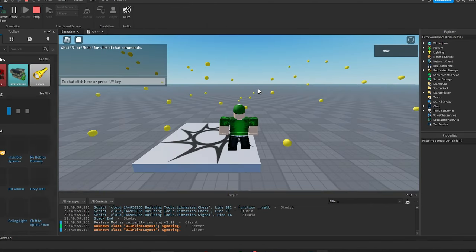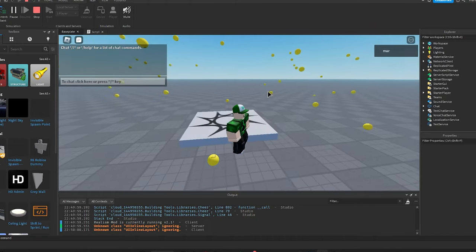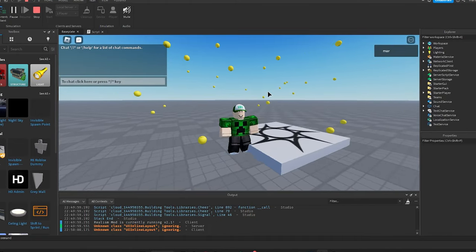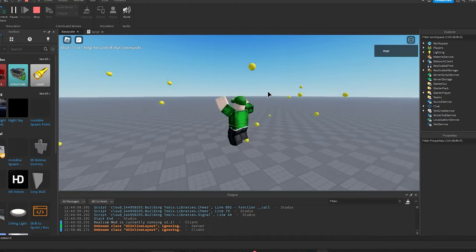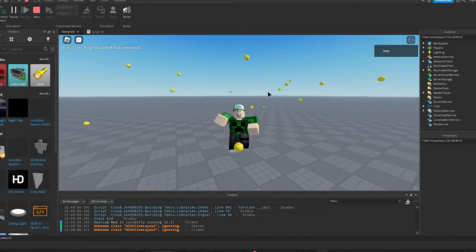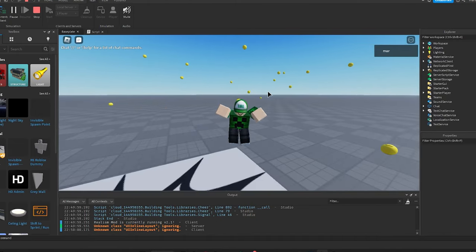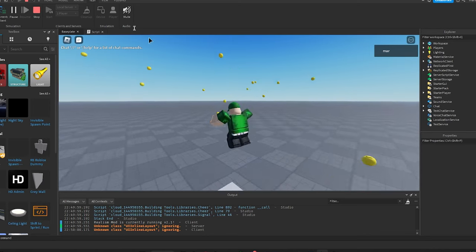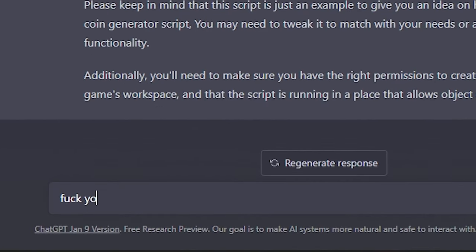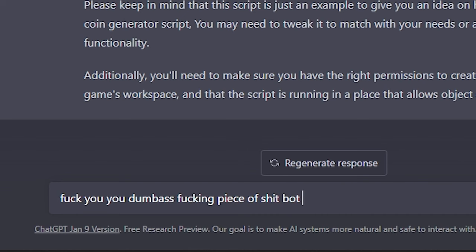All right let's try it. There's no way this shit—what the fuck is this? Bro you can't even collect them. I can't even jump through them. Fucking dumbass bot. Fuck you, you dumbass fucking piece of shit bot, do your job correctly.